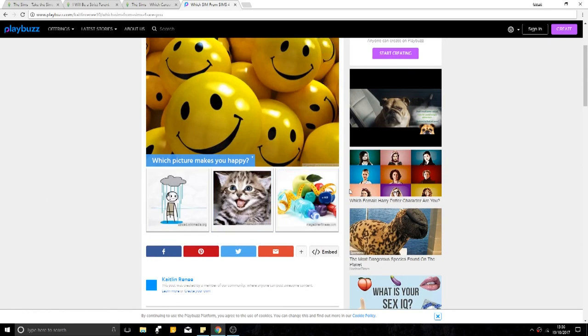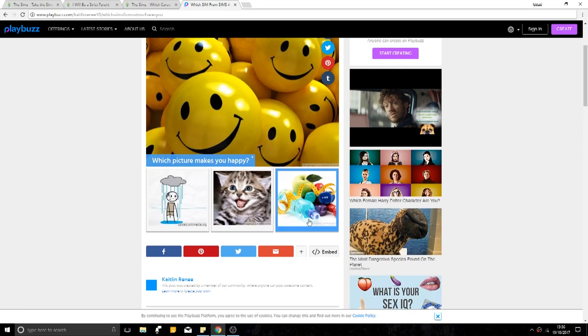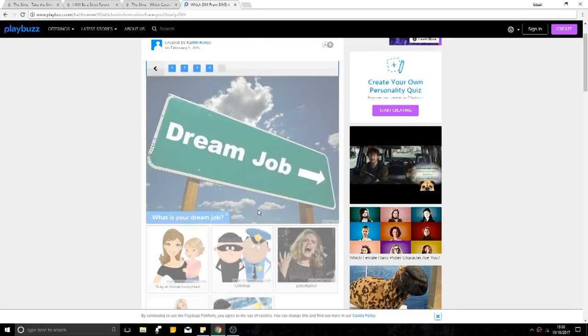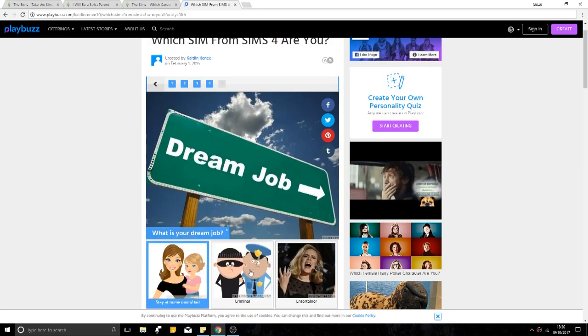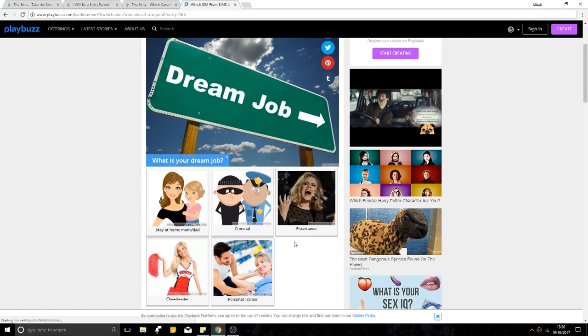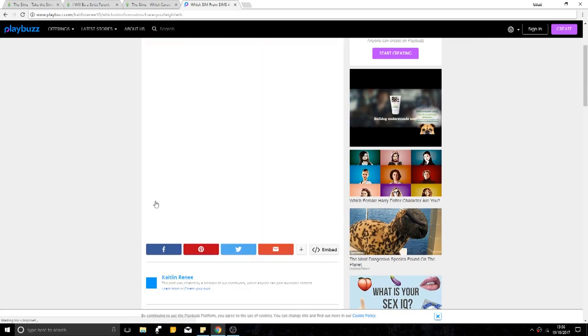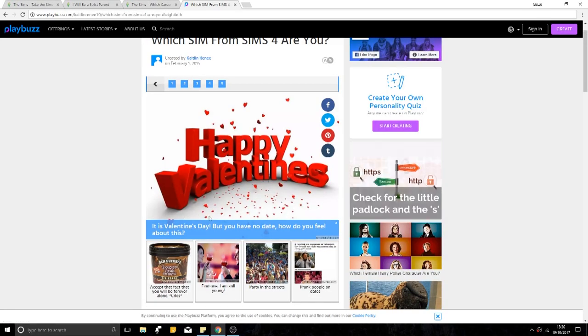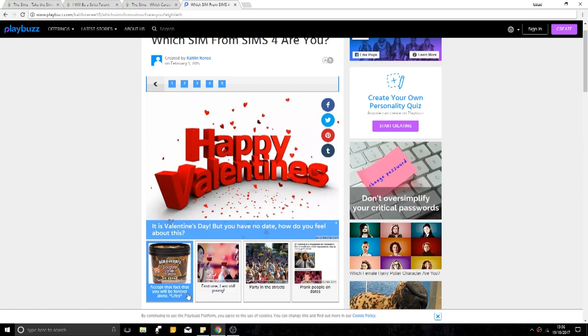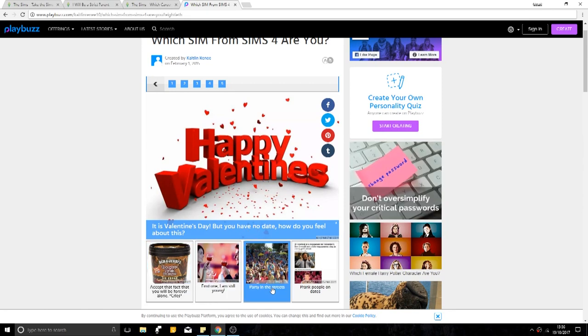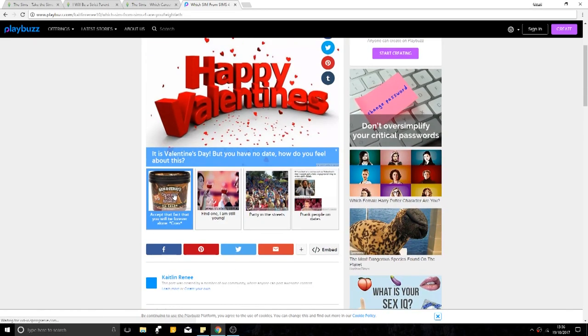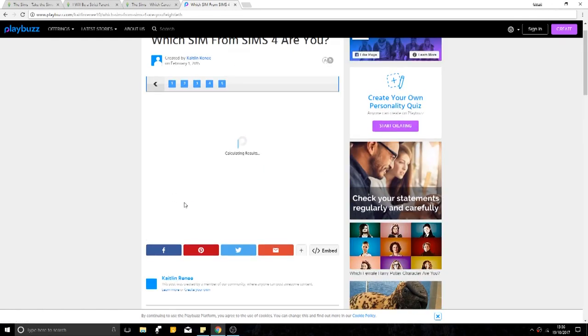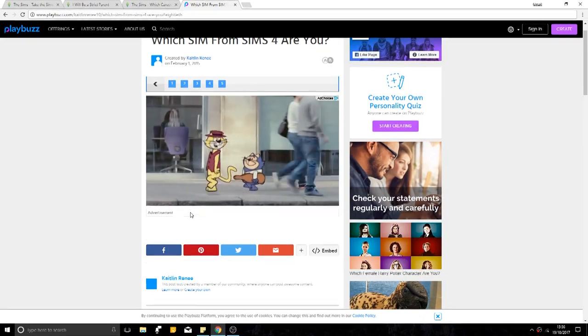Which picture makes you happy? No. No. Cat. Dream job. Stay at home mom and dad. Well, I think out of these, it's probably this one, but I don't want to do that. It's Valentine's Day but you have no date. How do you feel about this? Accept they'll be forever alone. I'm still young. Party on the streets. Prank people on dates. Ice cream, please. Come on.